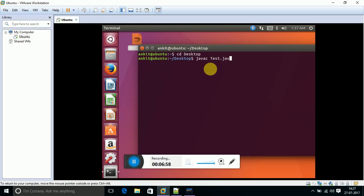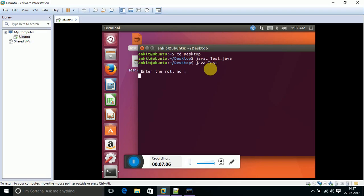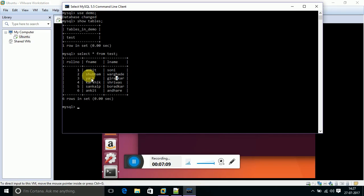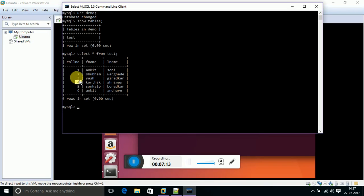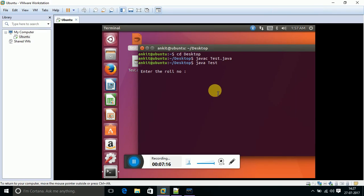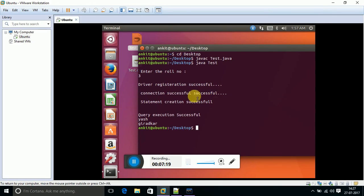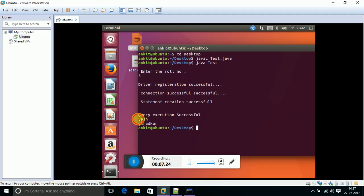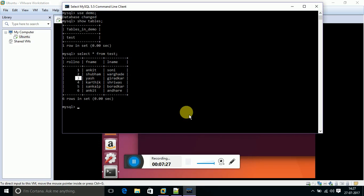Yeah, it successfully compiled. Let's try to run this program: java space test. It's asking me for roll number. From the database I am going to put the roll number as 3. Driver registration successful, connection successful, and query execution successful. Yes, it's showing me the results associated with roll number 3, that is first name and last name.